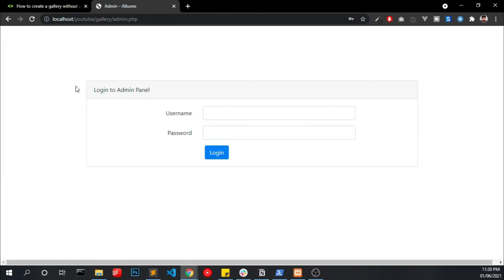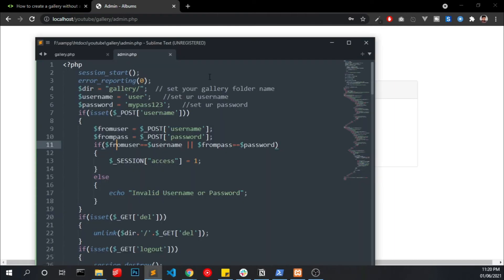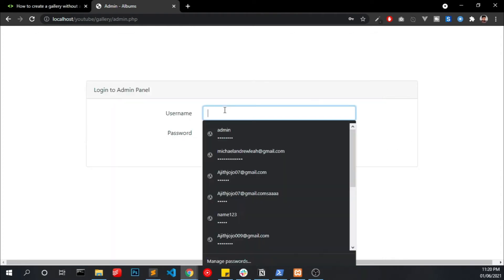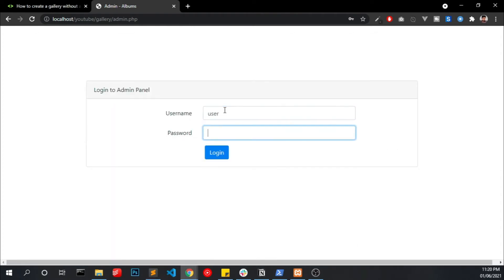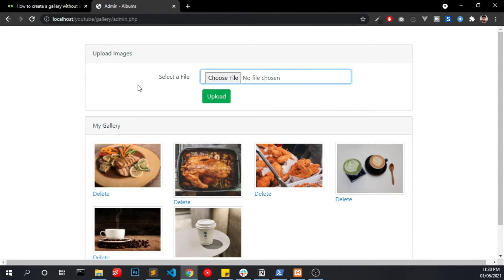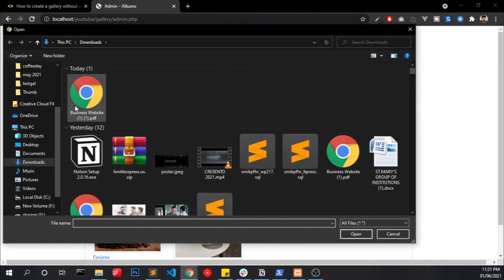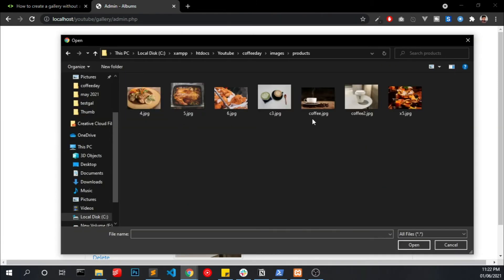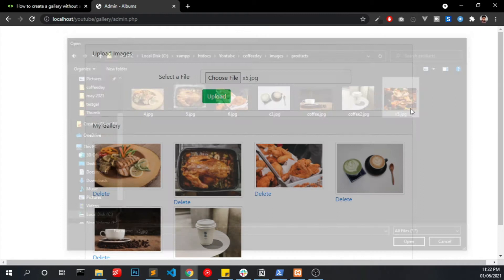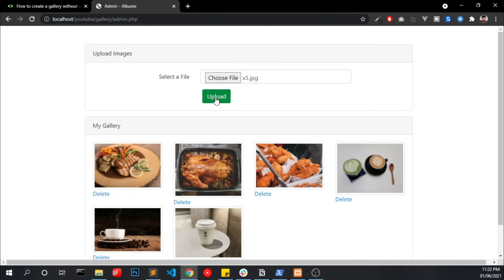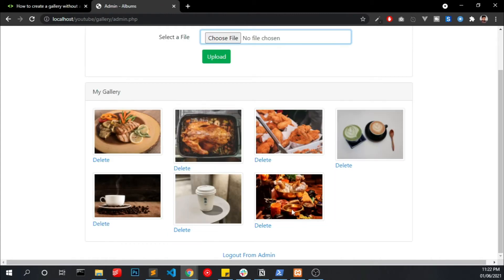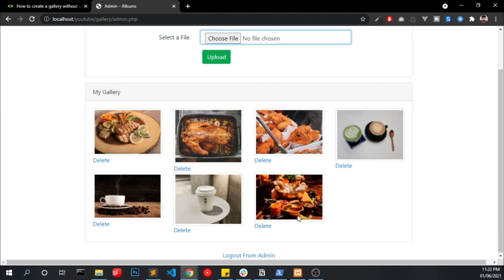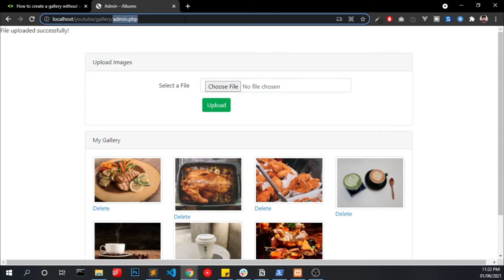And we are going to run this admin.php file. So this is our admin panel. We have to enter our username and password. That is username is user and password is mypass123. Click login and now we are in our admin panel. If you want to add more images click choose file, find the image and click upload.